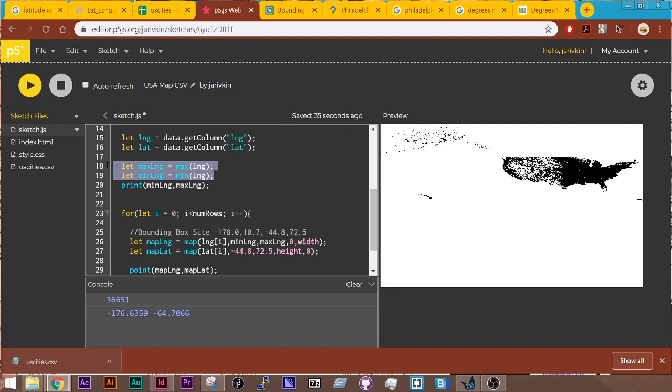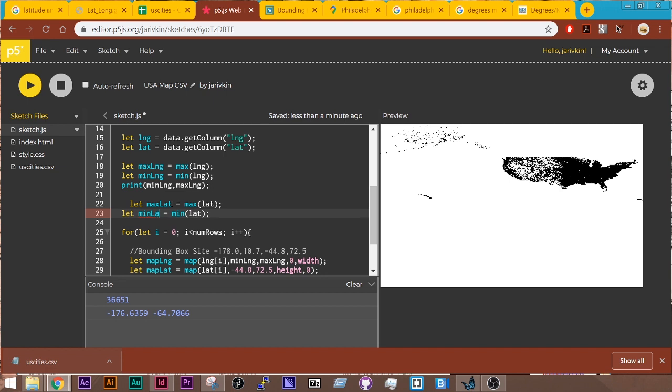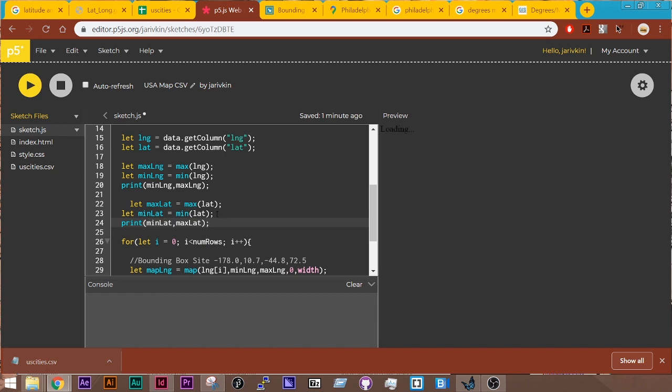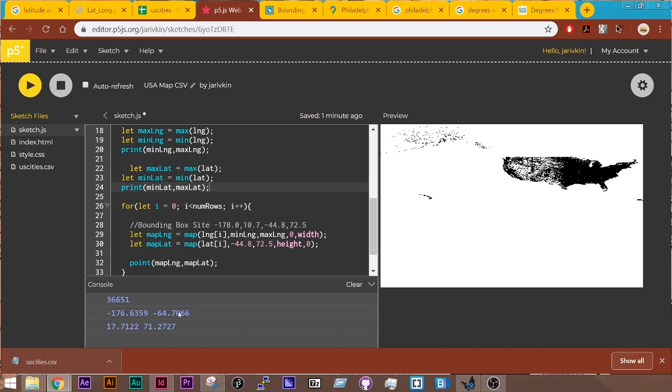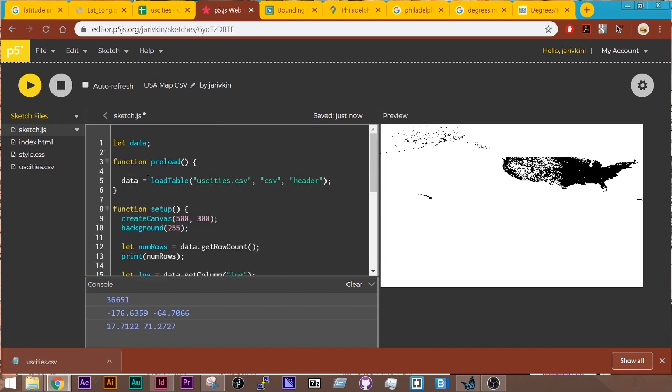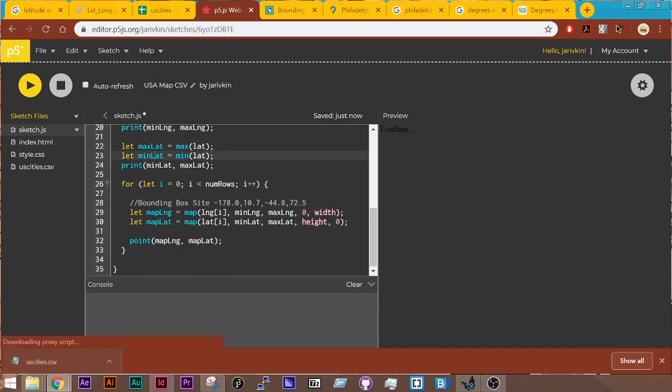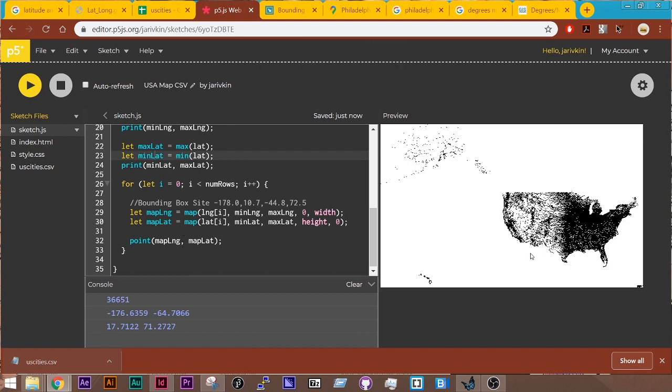So I'm going to do the same thing with max lat and the min lat and print min lat and max lat. All right. So 17 to 71. So we'll do that again down here with min lat and max lat. Space this out correctly. All right. And that fits so much better in our sketch.